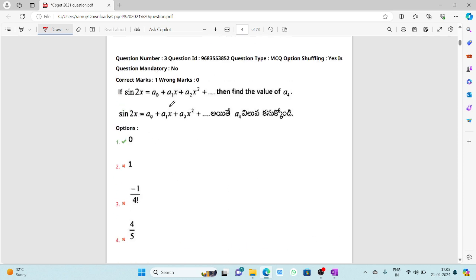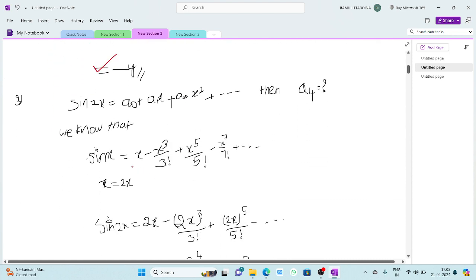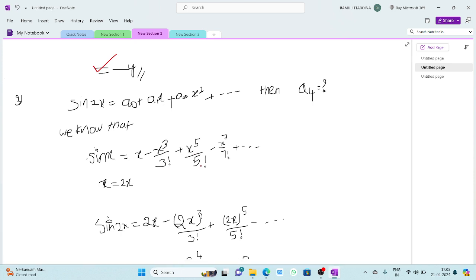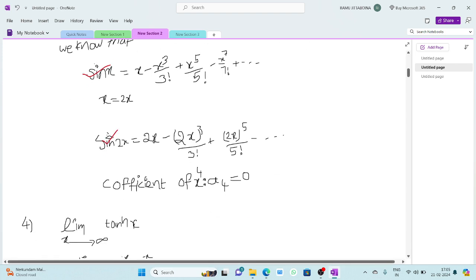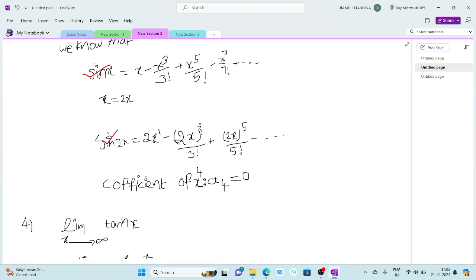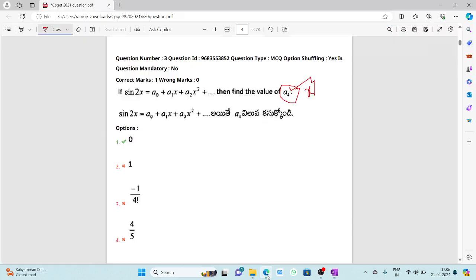The third question: if sin(2x) = a₀ + a₁x + a₂x² + ..., find the value of a₄. We know sin x = x - x³/3! + x⁵/5! - x⁷/7! + ... Replacing x by 2x, the expansion of sin(2x) only has odd powers of x. So the coefficient of x⁴, which is a₄, is equal to zero.